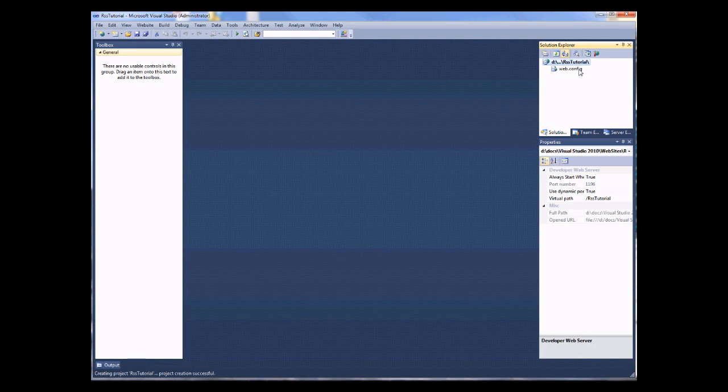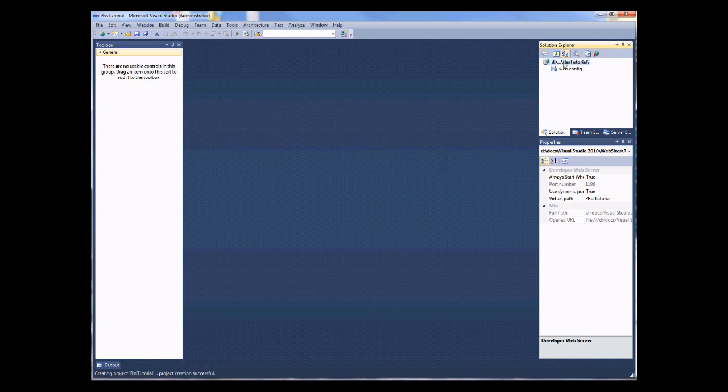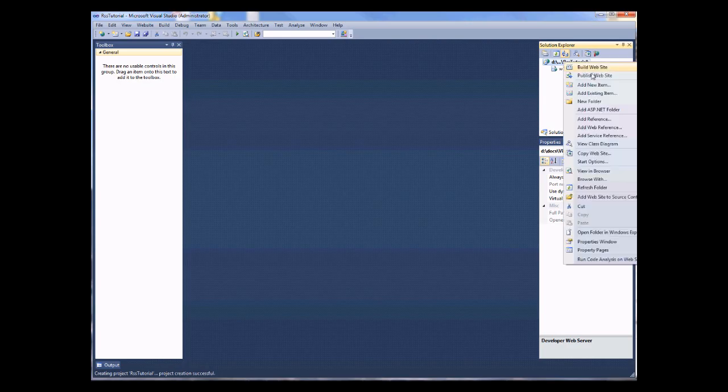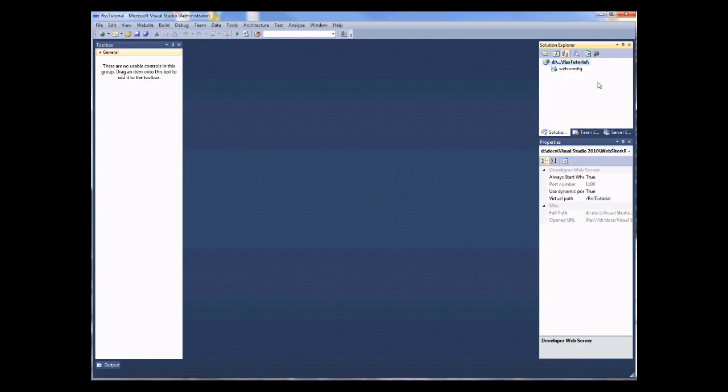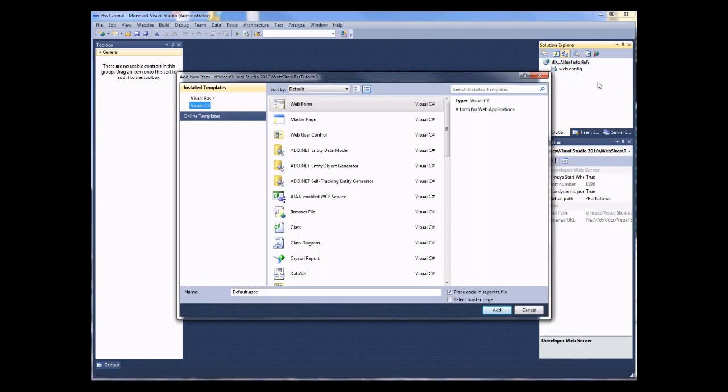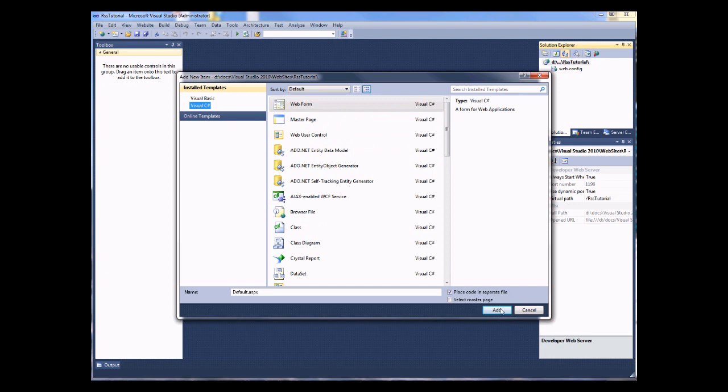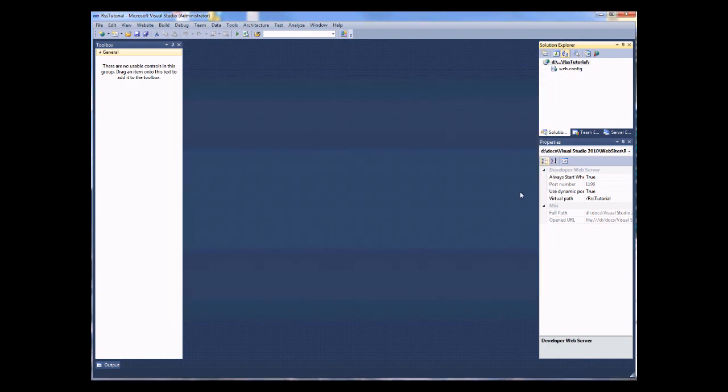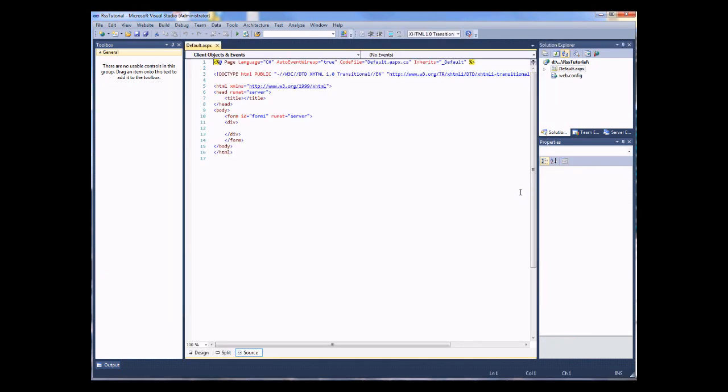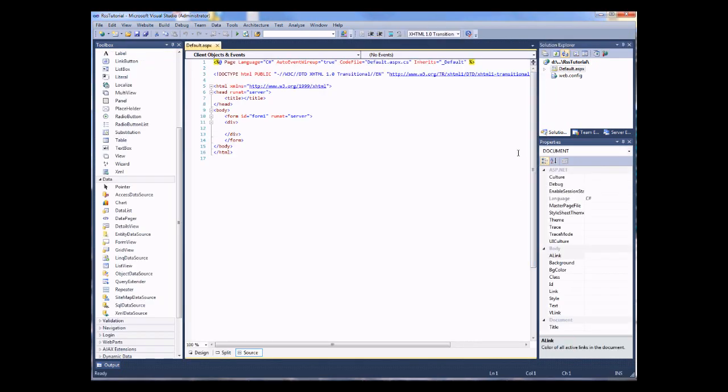You'll see that there's no files except the web.config which is the configuration file for our website. And we're going to go and add a new item to our website. By default, that will be the default.aspx page, which is great. It's a web form. And we can see we've just been given a basic web page to start off with.